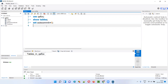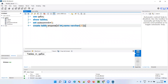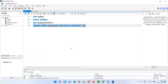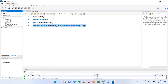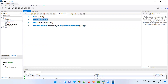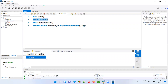After setting autocommit to zero, I'll create a table: CREATE TABLE EMP1 with columns ID as INT and name as VARCHAR(15). Run this — the table got created. Refresh here. You see you have a table now. You can also run SHOW TABLES to verify.